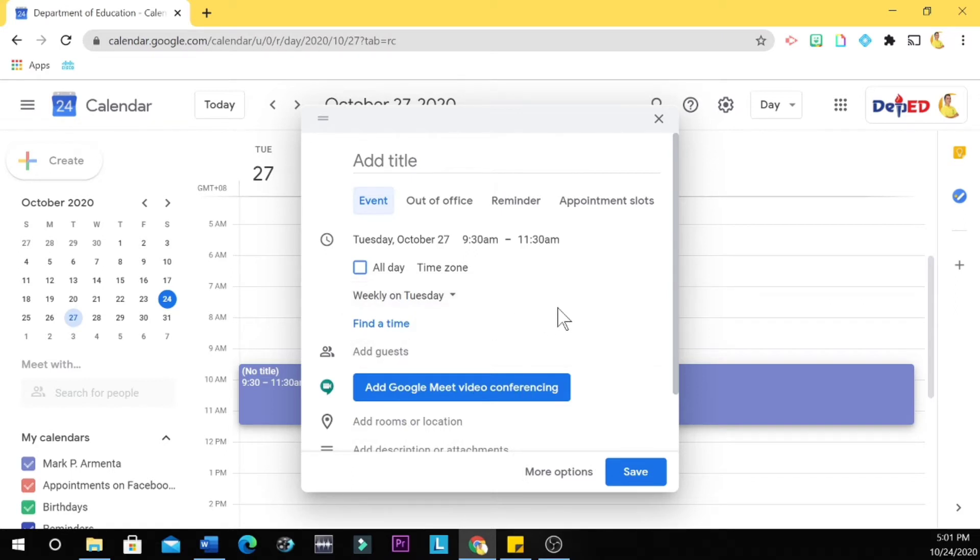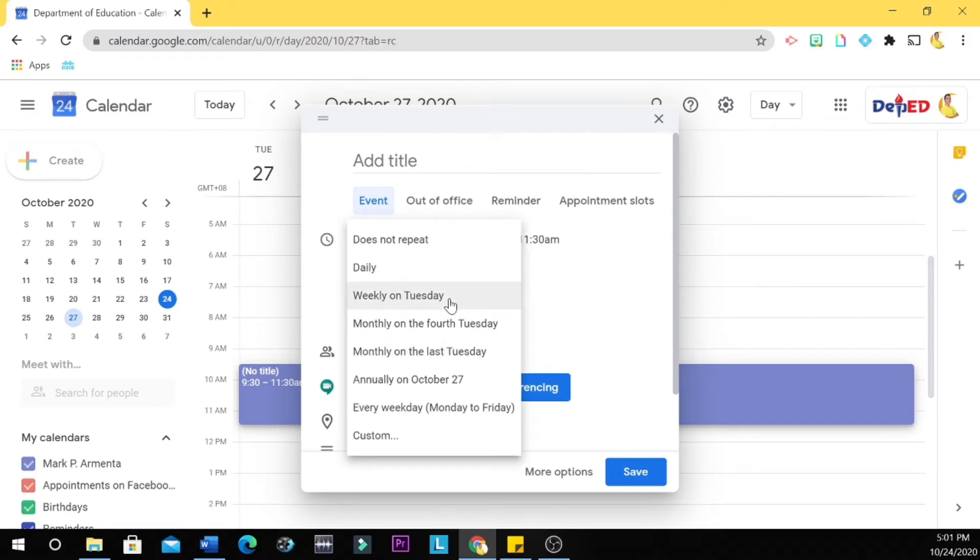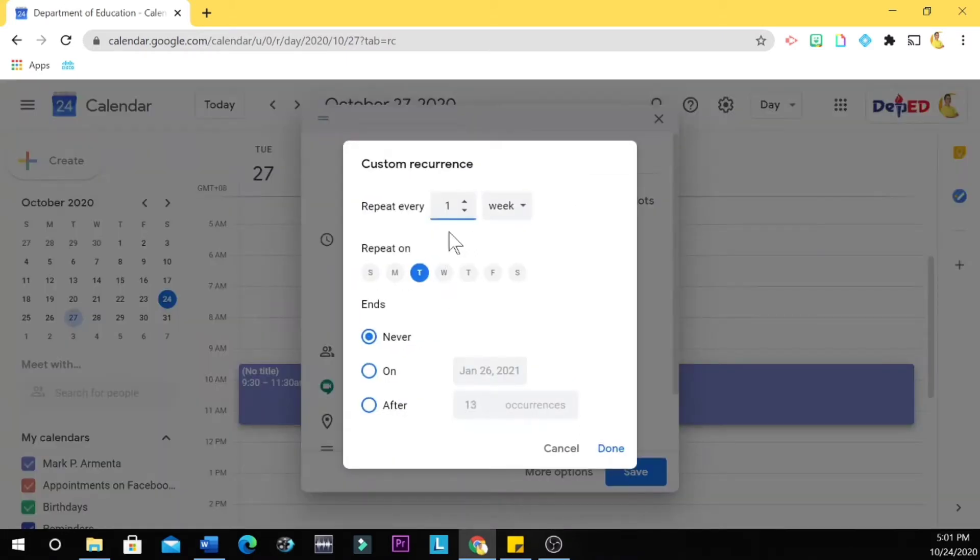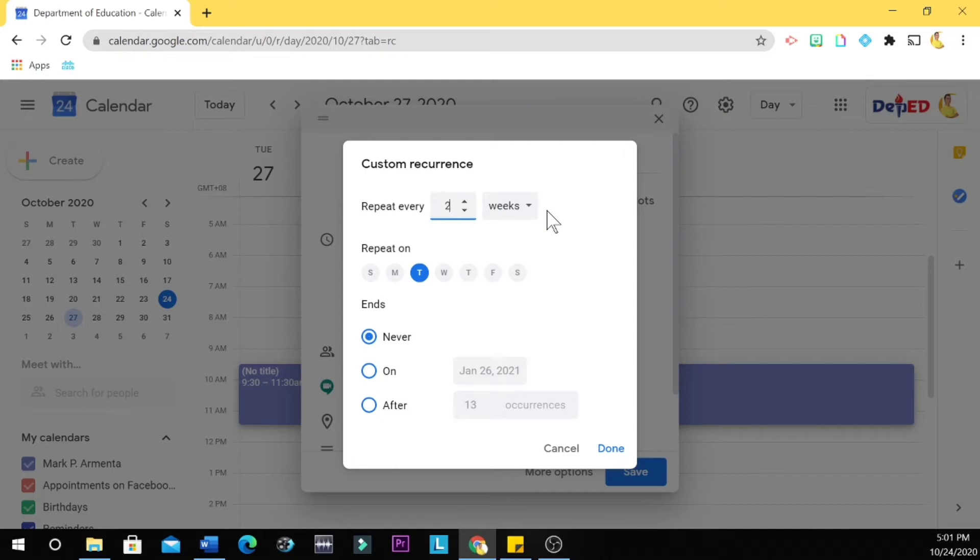But if the meeting is every other Tuesday, every other Tuesday, or every two weeks, so you click custom and then you change this number one to two. So repeat every two weeks. Ends never. All right.